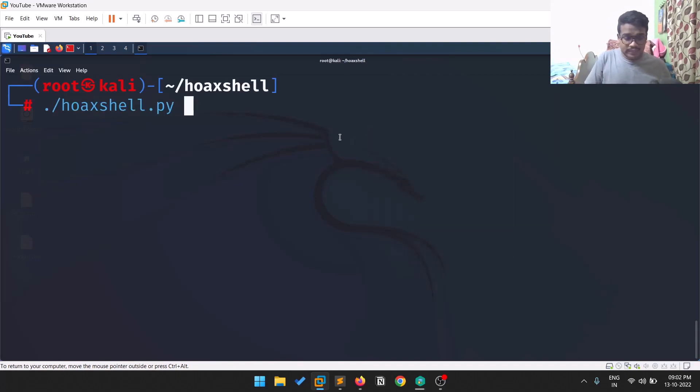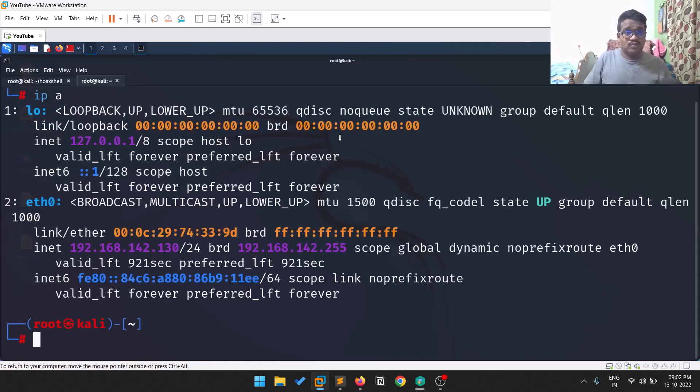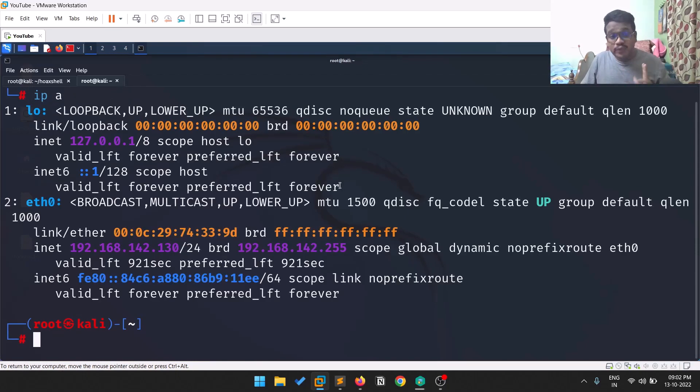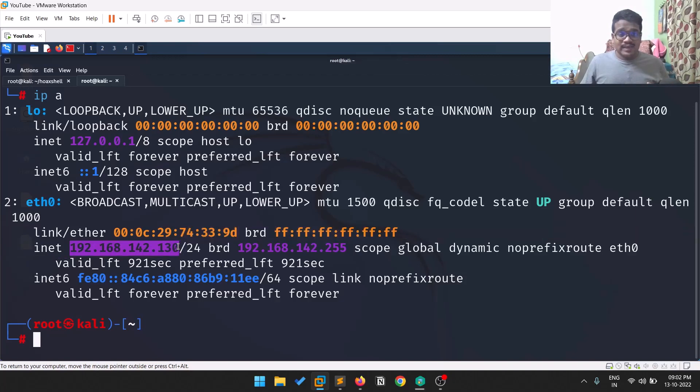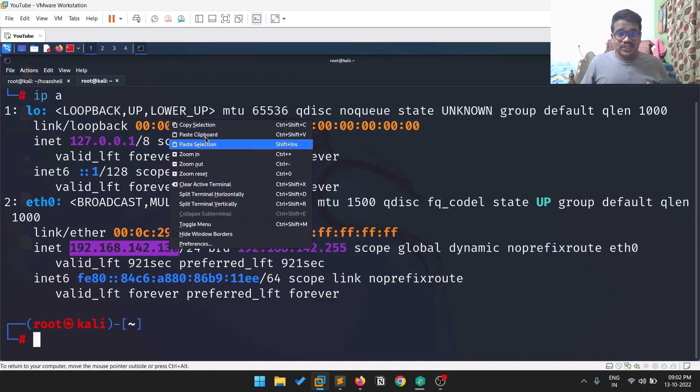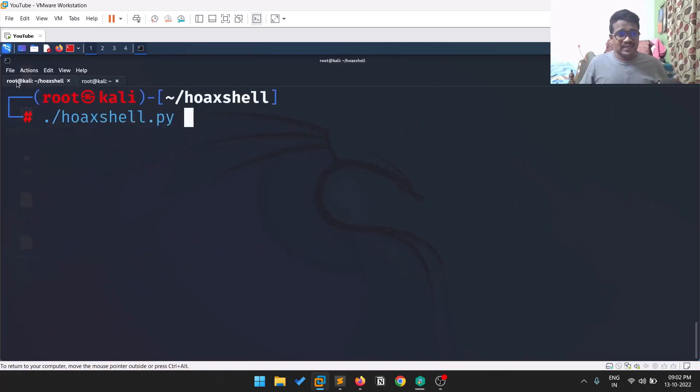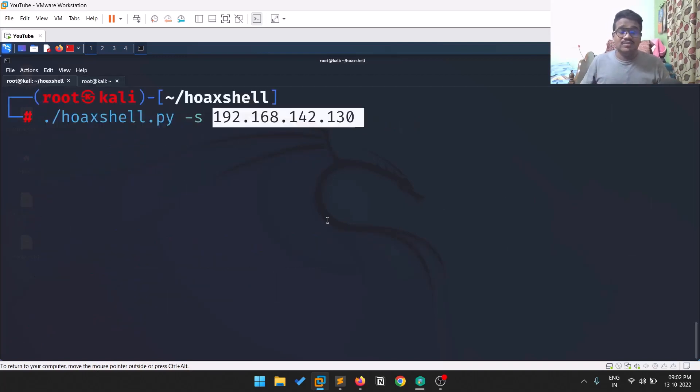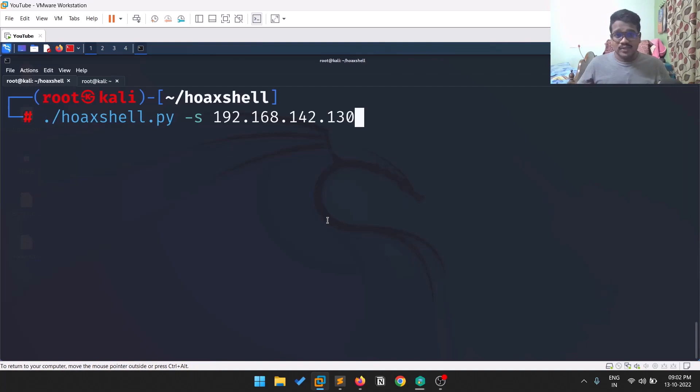You need to provide the IP of your attacker machine. Since this virtual machine and my host machine are on the same network, I'll be providing this. But if your target is on a different network, you need to use port forwarding or ngrok or something like that.